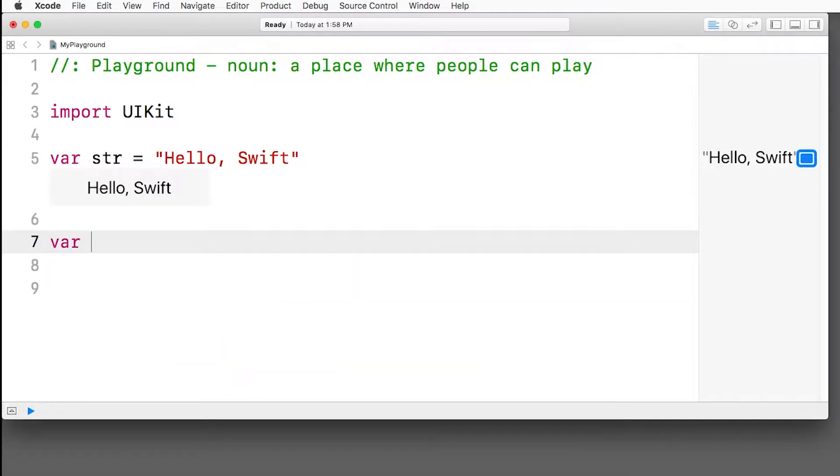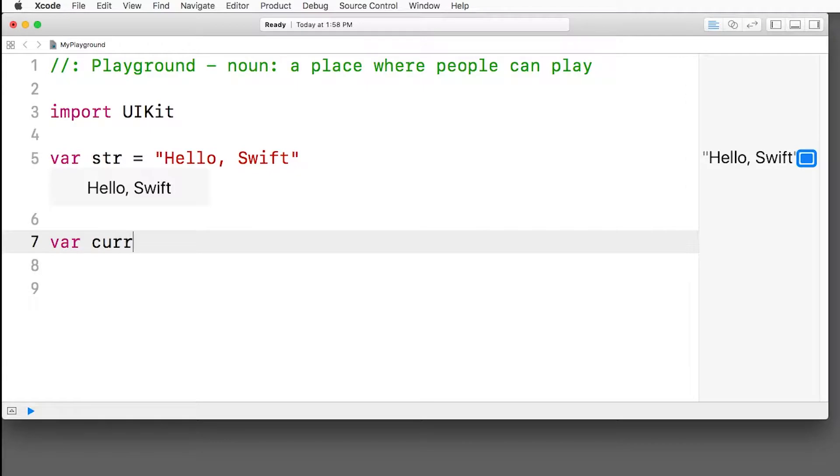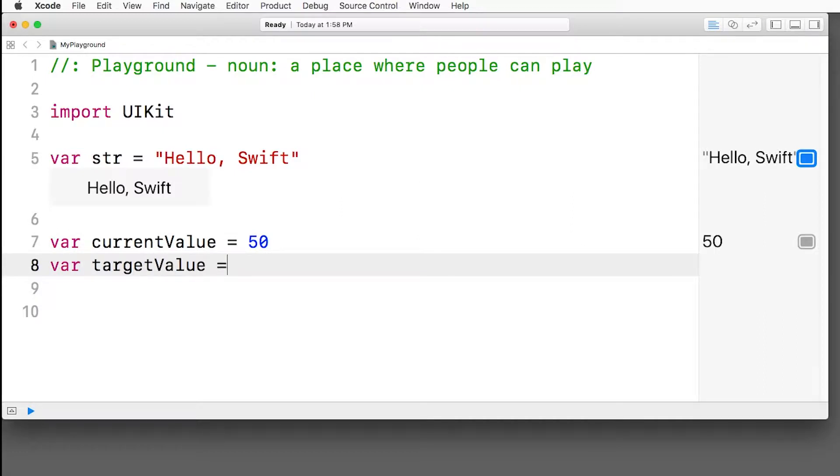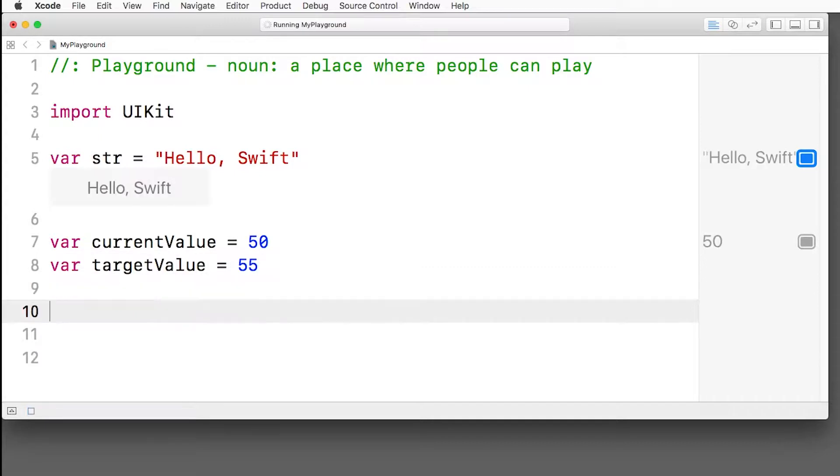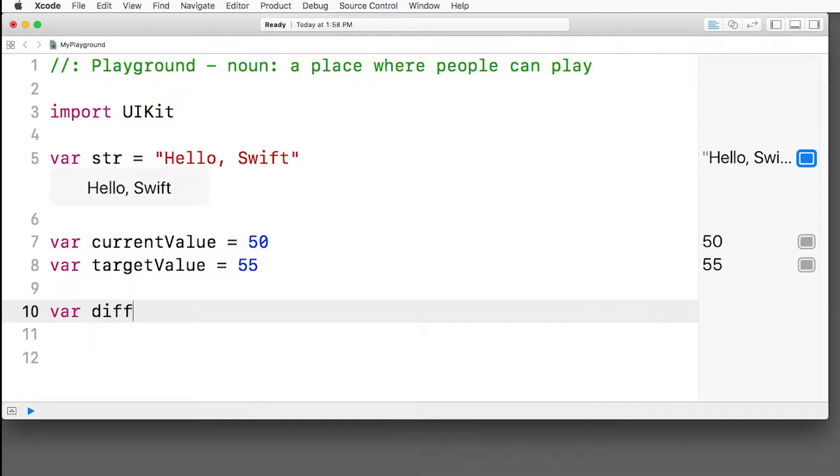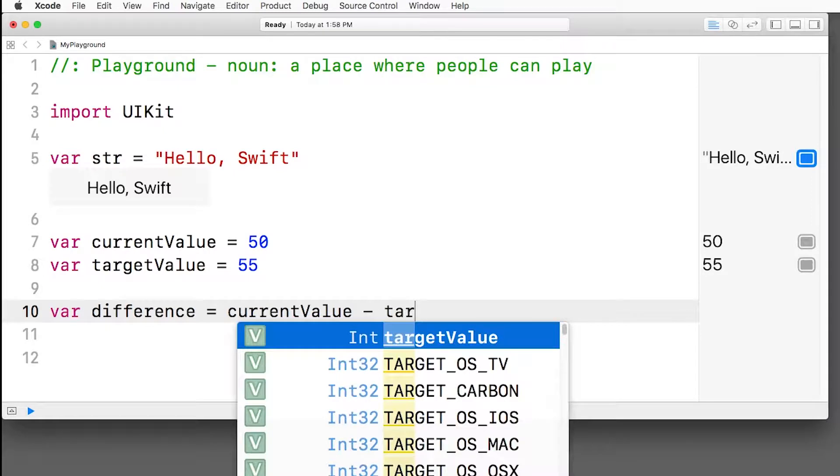We could have written the second version of the algorithm in the Playground like this. First, we'll make a variable to hold the current value of the slider. We'll pretend that the user has set it to 50. We'll also set a variable for the target value of the slider, you know, the random number. And just for testing purposes, we'll set it to 55. So we want to calculate the difference between these two values.